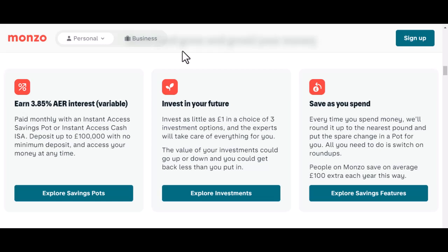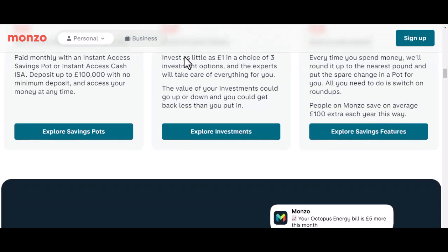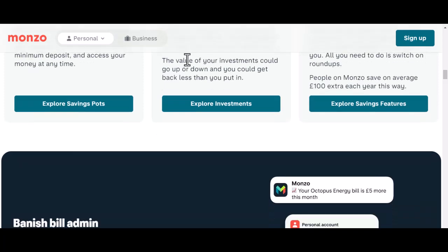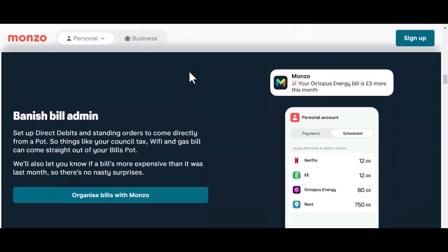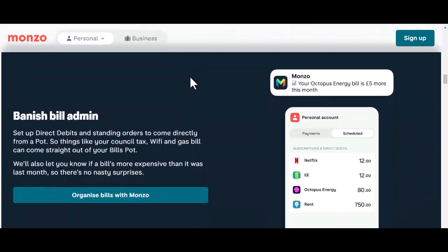Real-world examples: case studies share real-life examples of individuals who have reached or exceeded their Monzo limits, and the lessons learned from these cases on how to avoid similar situations.